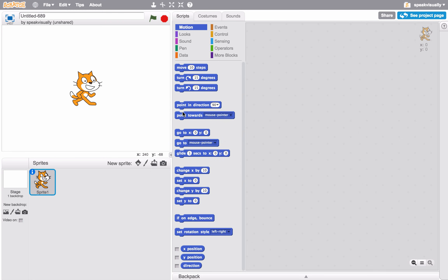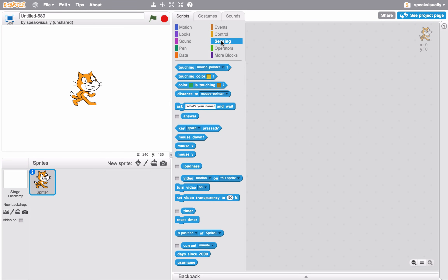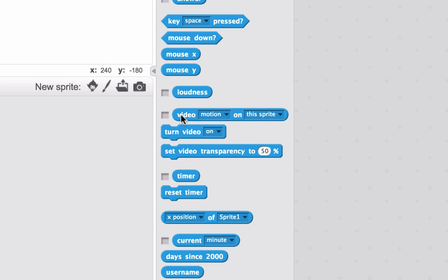We will find the video sensing blocks in the sensing category, so let's go ahead and click that. The three video sensing specific blocks are right here. We see one is a variable called 'video motion on this sprite,' a block that says 'turn video on,' and finally 'set video transparency.' We'll dig into all three of these.